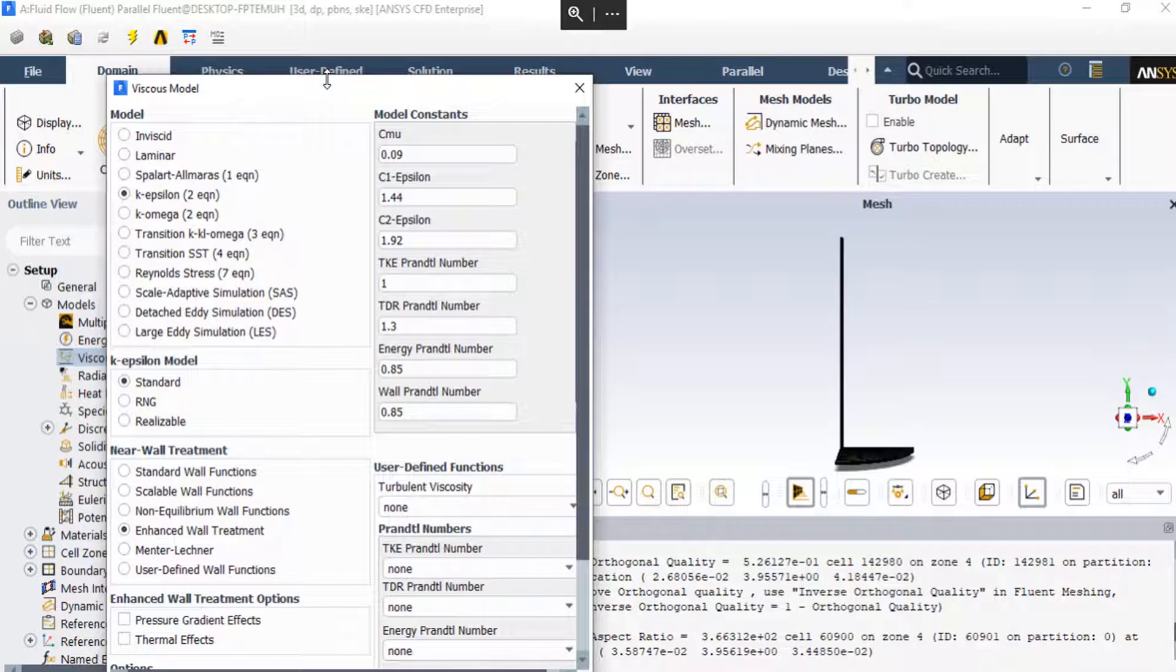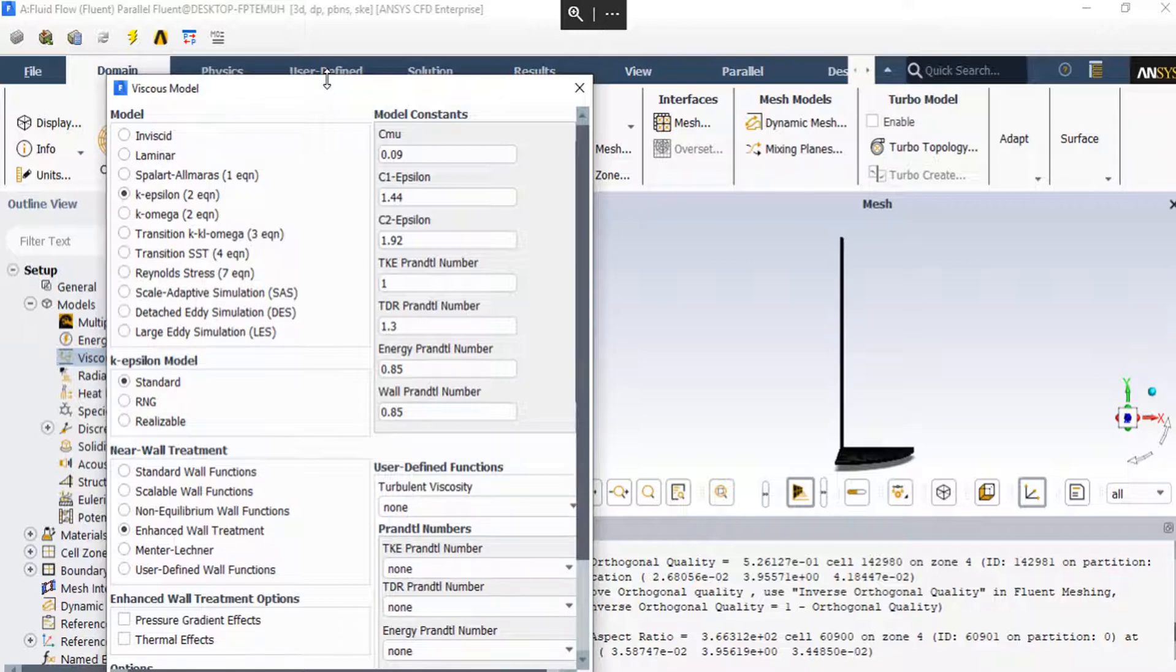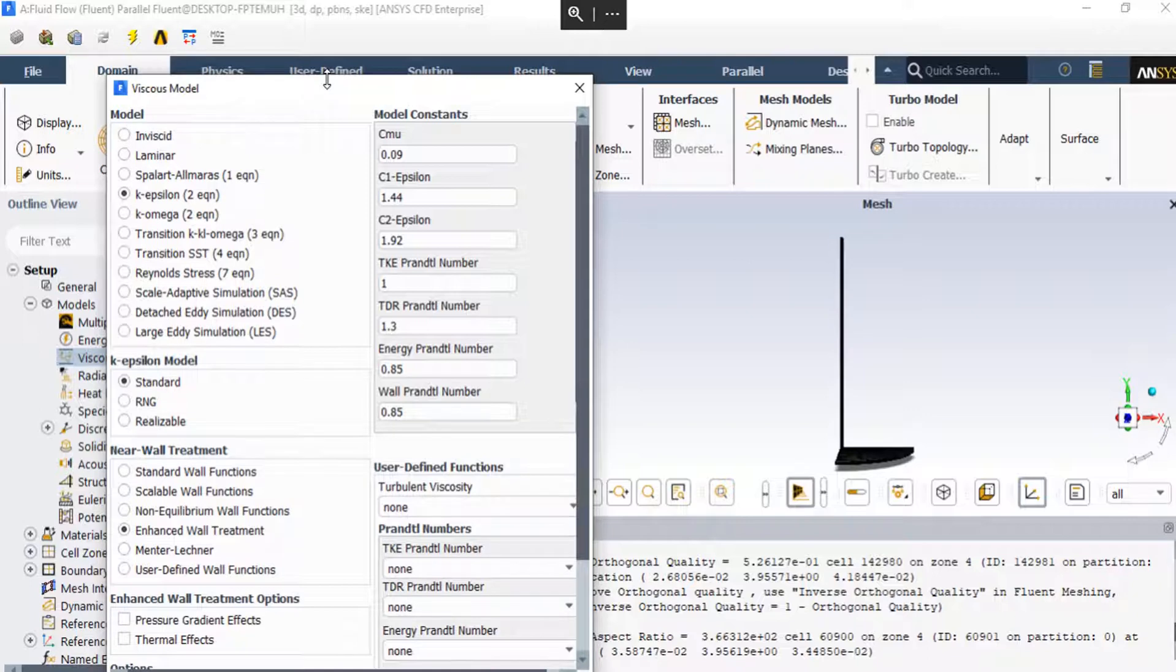It is a semi-empirical model based on model transport equations for the turbulent kinetic energy k and its dissipation rate epsilon. The model transport equation for k is derived from the exact equation, while the model transport equation for epsilon was obtained using physical reasoning. In the derivation of the k-epsilon model, the assumption is that the flow is fully turbulent and the effect of molecular viscosity are negligible.